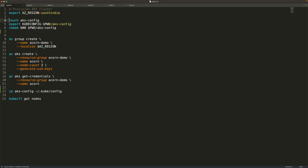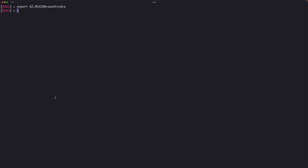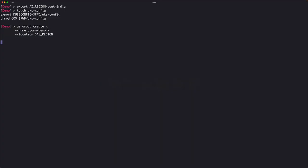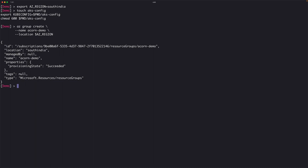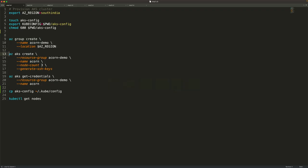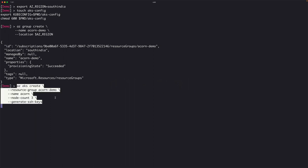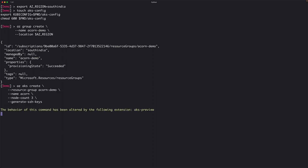We first set the region, then initialize the local kubeconfig file, and then create a resource group. This resource group will act as the container or rather the logical boundary for all the resources belonging to the cluster. This is going to take a couple of minutes, so let's wait for the cluster to get provisioned.